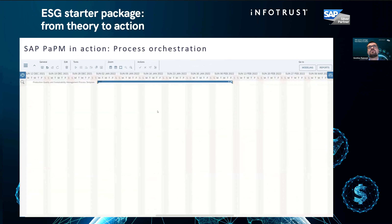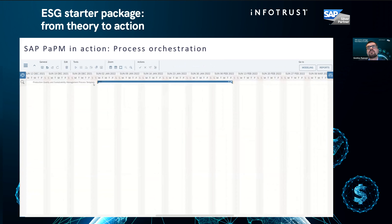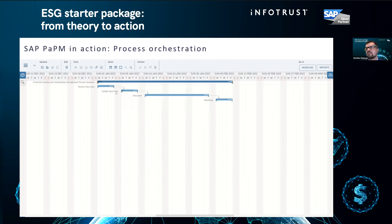Next, I jump to process orchestration. Here, a sustainability manager can set up a process covering how everybody collects data, checks the data, executes the model, and finally does the reporting.